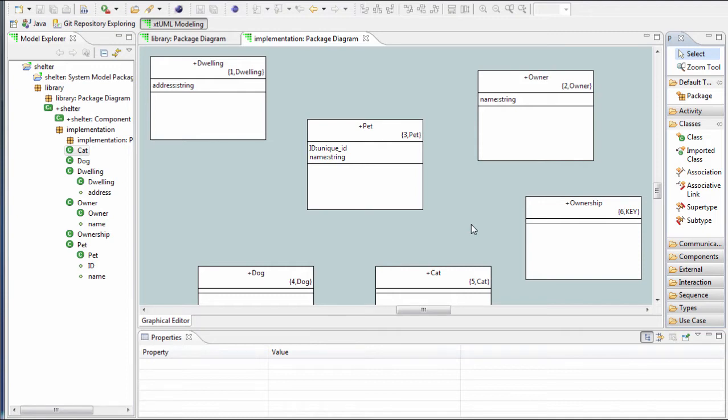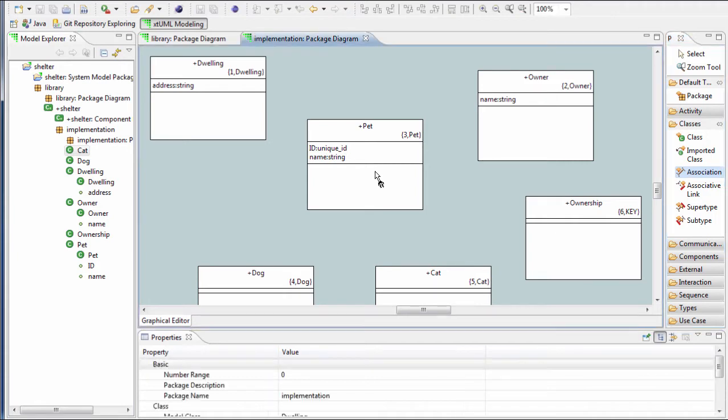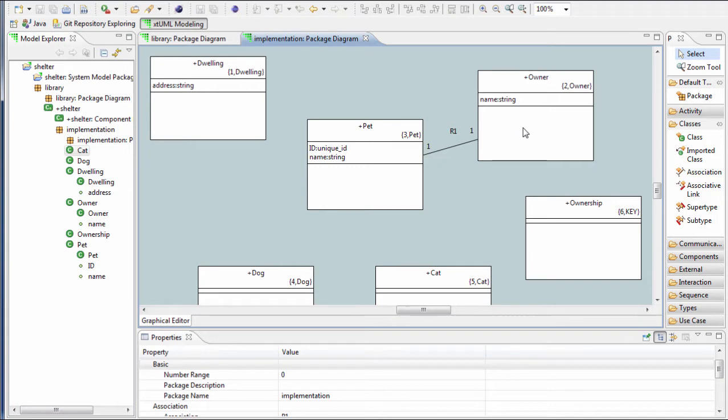In the Classes tool palette, choose the Association tool. Then simply left click and drag from one class to another class. The relationship is automatically created.